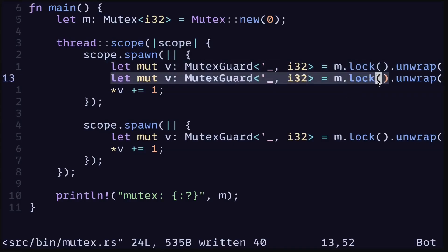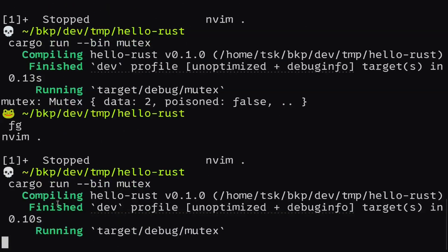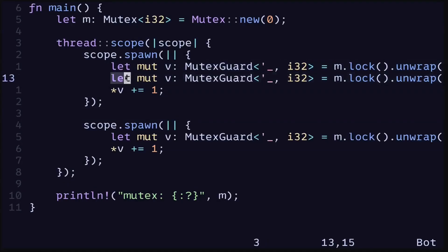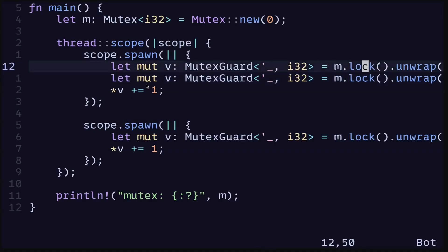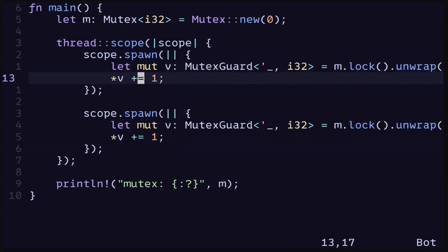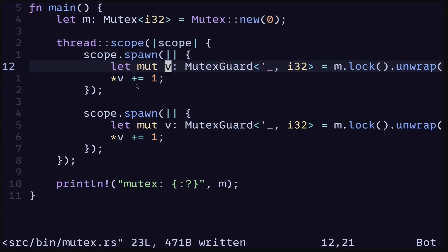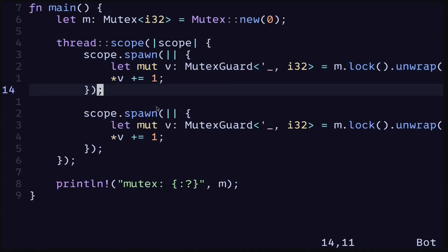Let's execute the code and you'll notice that the main function doesn't finish execution. This is because we acquire a lock and on the next line it tries to acquire the lock again — the code is blocked. To release a lock we need to drop it, and the simplest way to drop the lock is to let it go out of scope. At the end of the closure this lock will go out of scope and be dropped. What you need to remember is that once you acquire a lock, you need to make sure you drop it, otherwise your code will block and your Rust program will not finish execution.